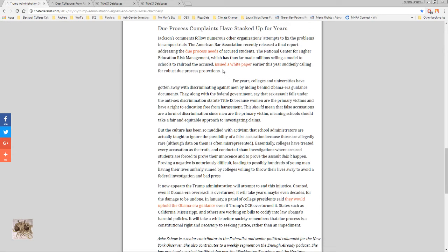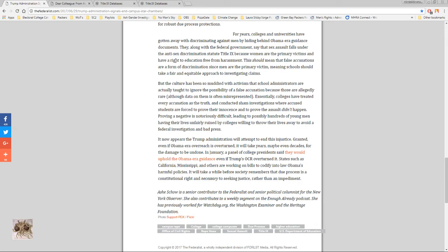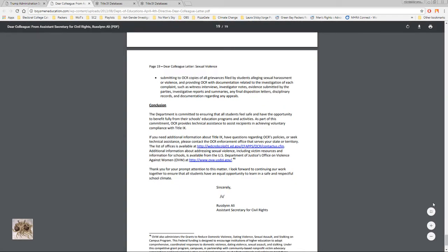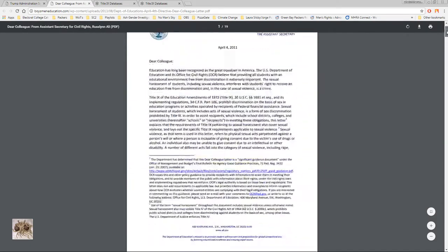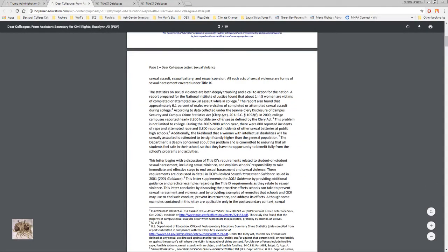For years colleges and universities have gotten away with discriminating against men by hiding behind Obama-era guidance documents. They along with the federal government say that sex assault falls under the anti-sex discrimination statute Title IX because women are the primary victims and have a right to education free from harassment. This should mean that the false accusations are a form of discrimination since men are the primary victim, meaning schools should take a fair and equitable approach to investigating claims. And that's a great point. Let me show you the specific point.